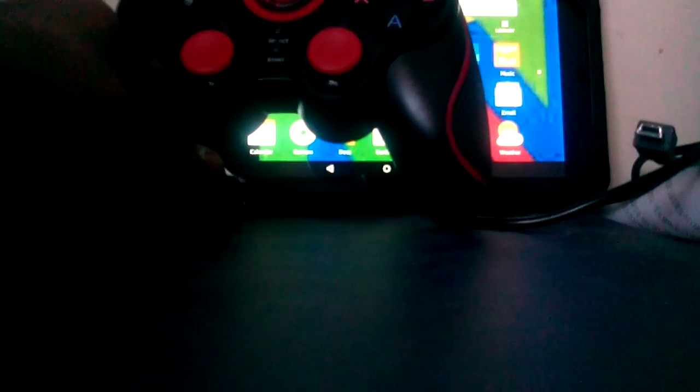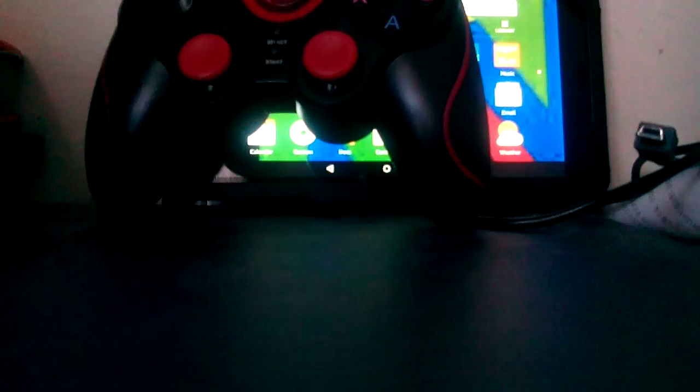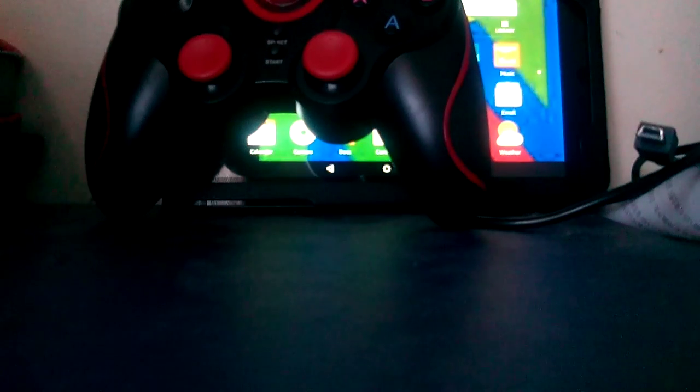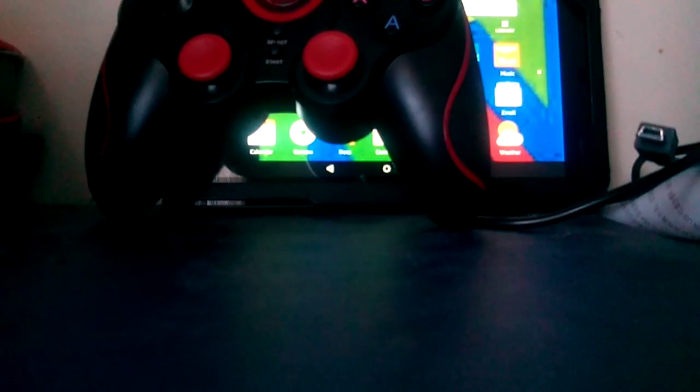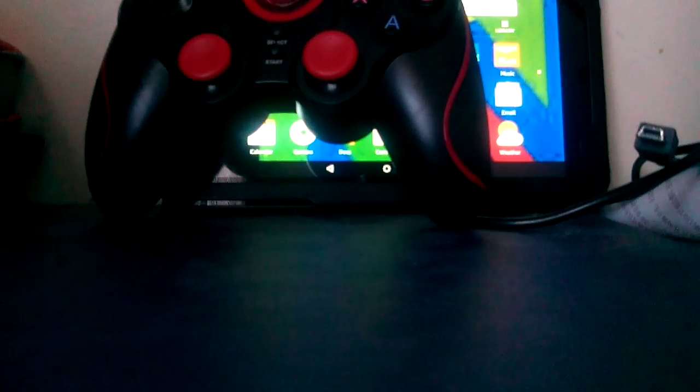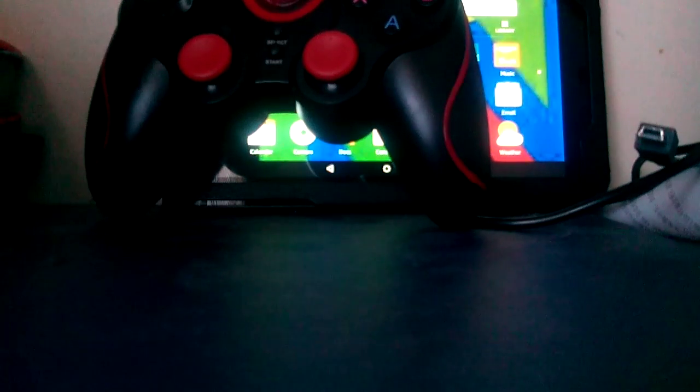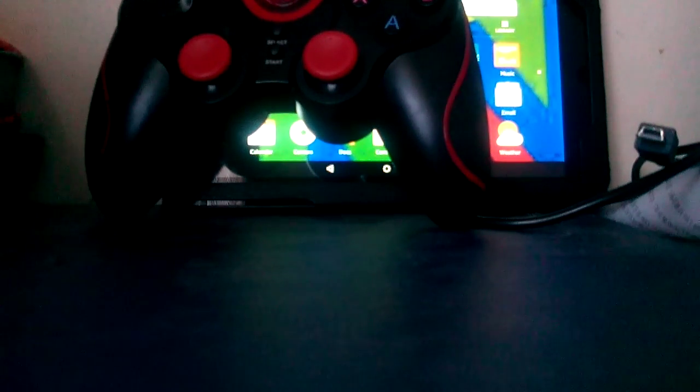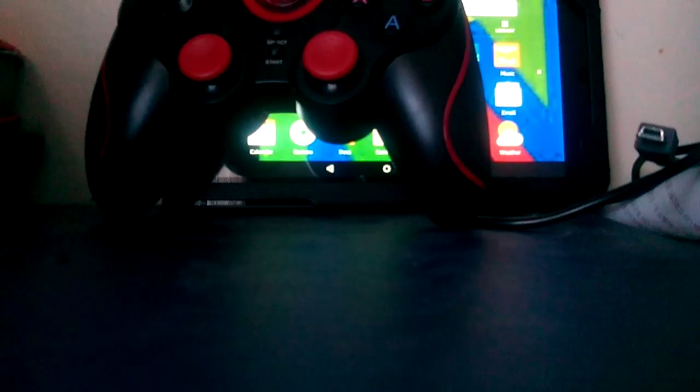Well, I guess that's gonna have to do for this review of this Bluetooth gamepad. Thank you guys for watching. Don't forget to leave a like. Subscribe for more. And I'll see you next time on the next episode. Again, this isn't the episode. Whatever. Shut up.